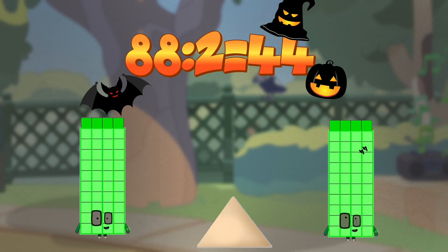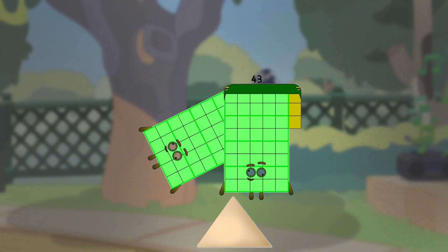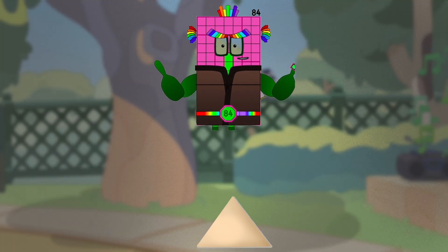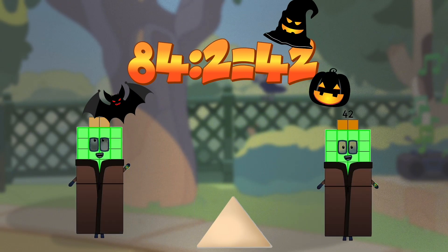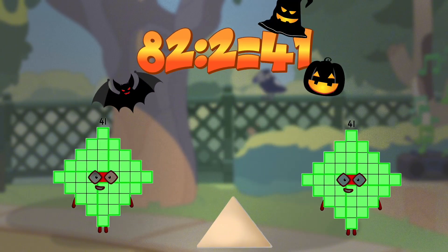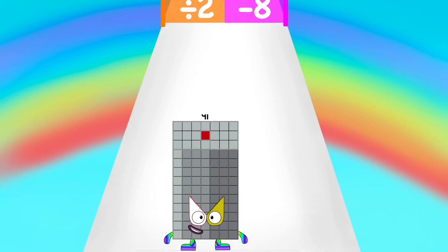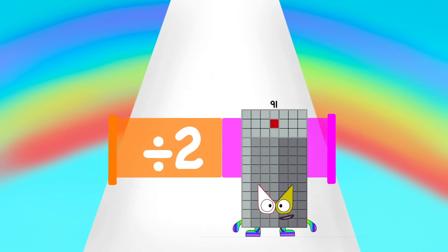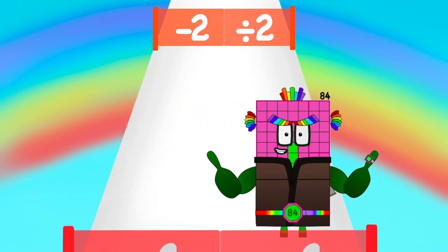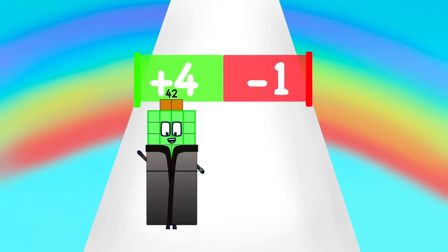Ninety-eight divided by two equals forty-four. Ninety-six divided by two equals forty-three. Ninety-four divided by two equals forty-two. Ninety-four divided by two equals forty-one.